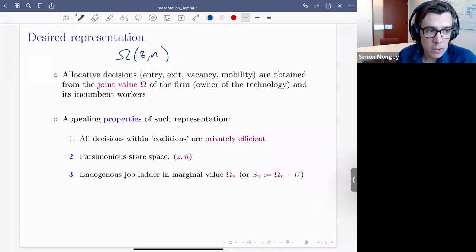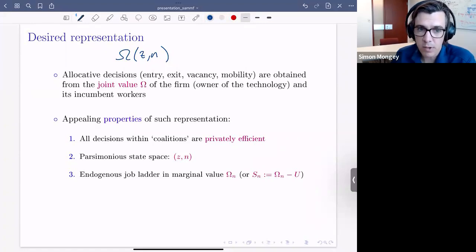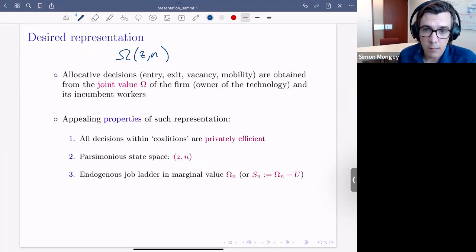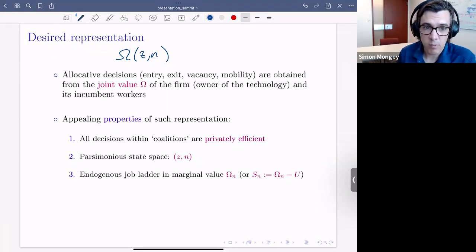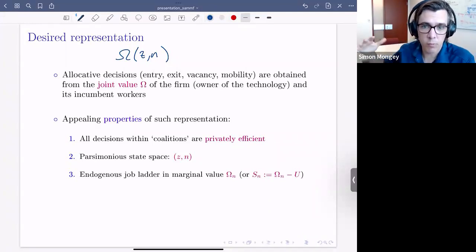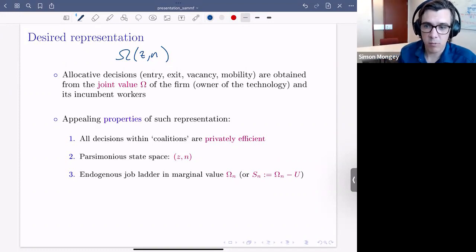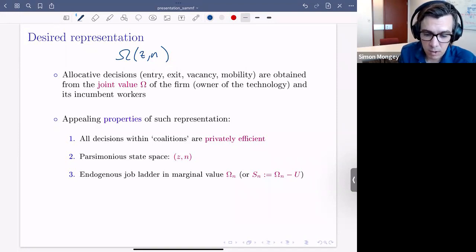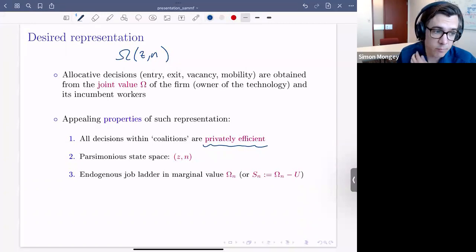The appealing properties: all decisions between workers and firms are privately efficient. There's still potential social inefficiency from standard issues in search and matching — firms overposting vacancies, or low-productivity firms overposting and high-productivity firms underposting, leading to a worker distribution that deviates from what a planner would like. We don't analyze the planner's solution in the paper, though that would be interesting. We do have a parsimonious state space — just productivity and employment — similar to Edward's job market paper.